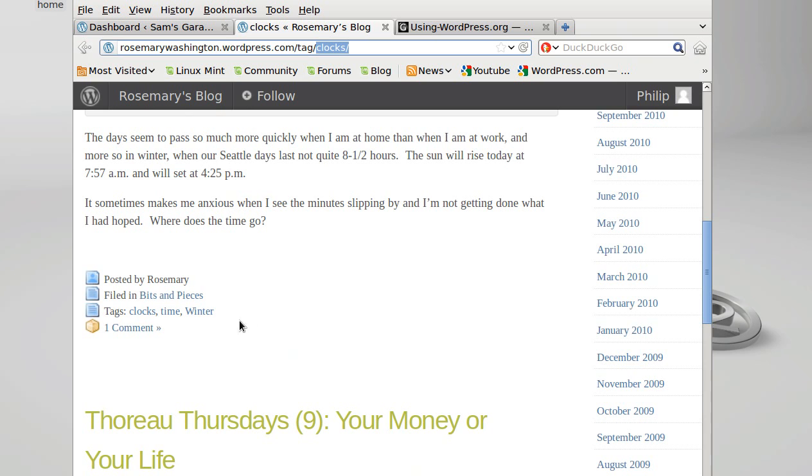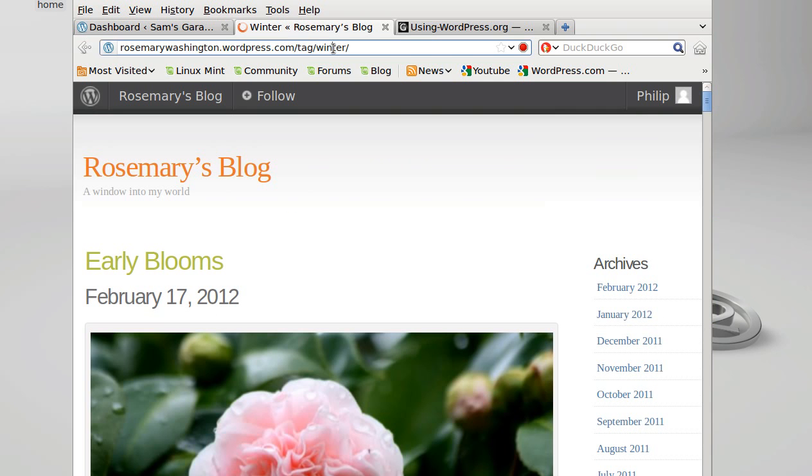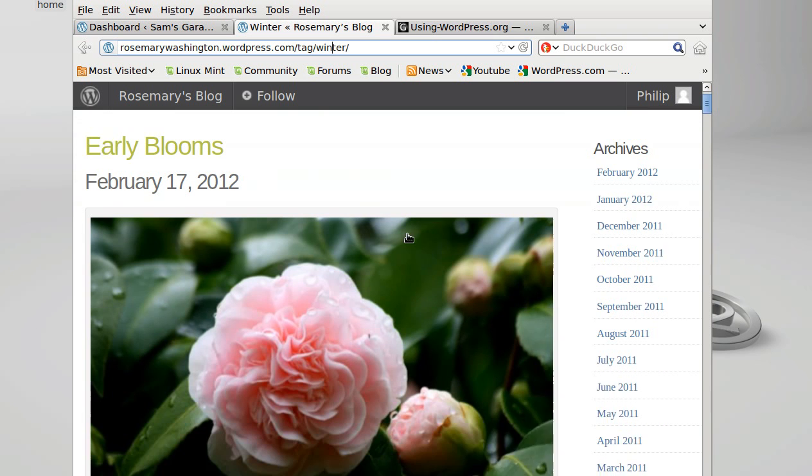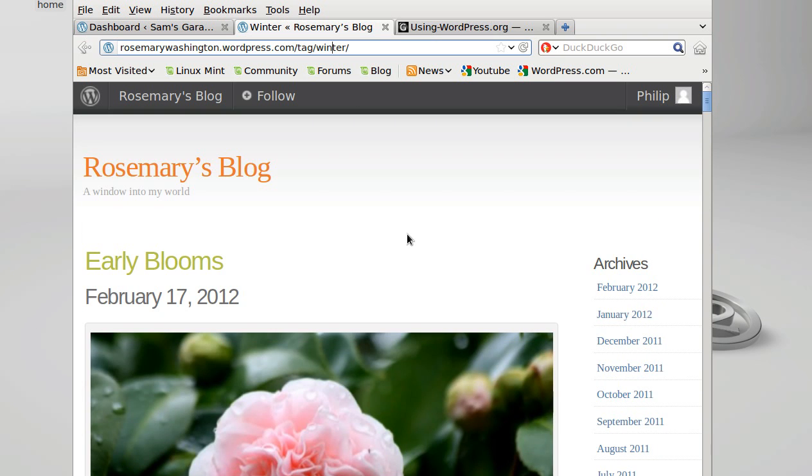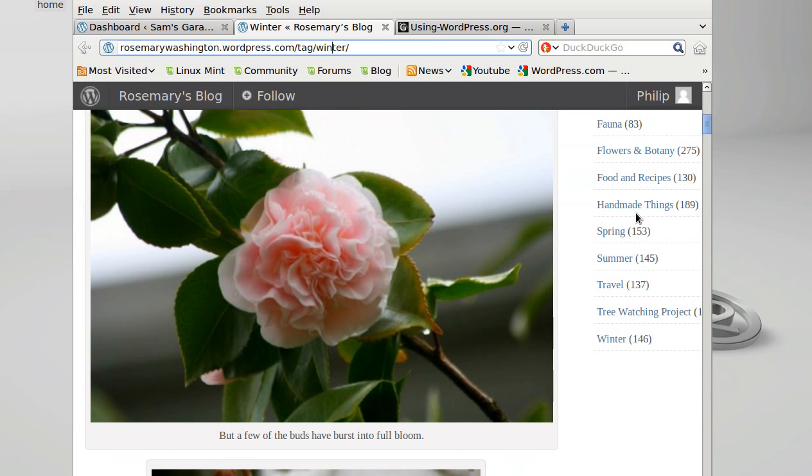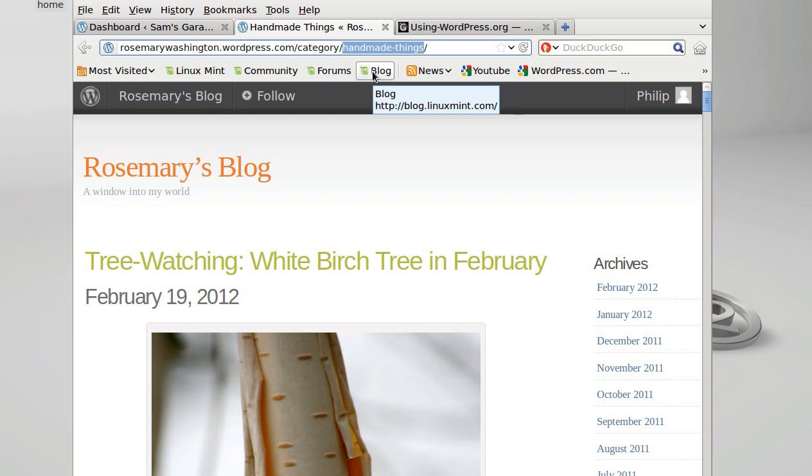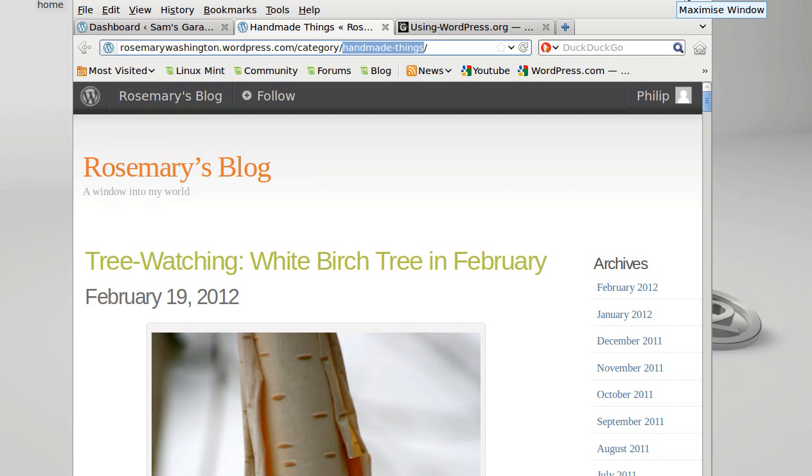If we go to the winter tag, it'll change to tag/winter, and all these posts will have something to do with winter. If we go to a category, say Handmade Things, now instead of saying tag it says category. This is really useful for building lists of posts that you've made.